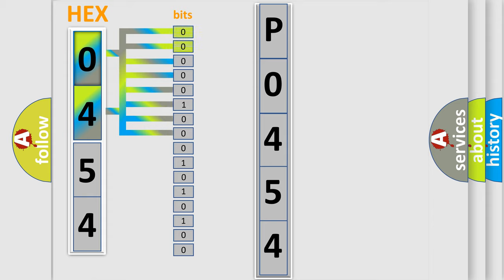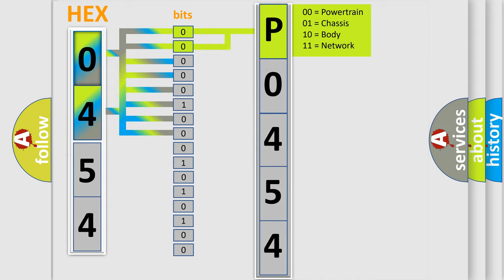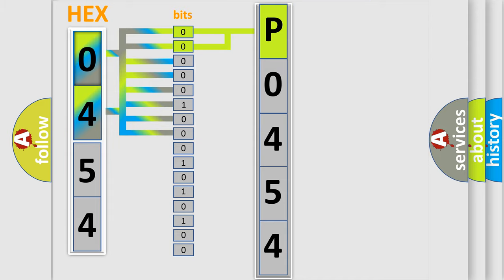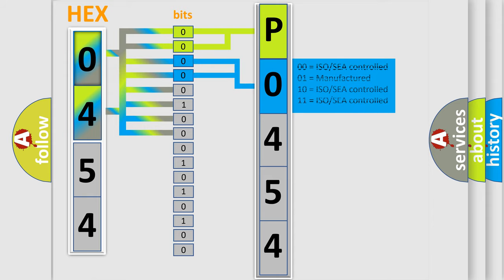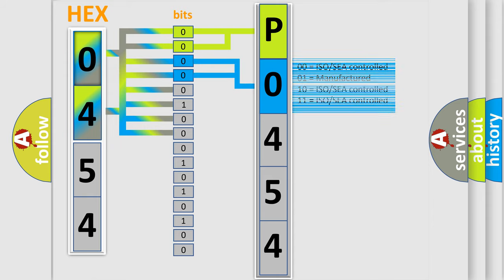By combining the first two bits, the first character of the error code is expressed. The next two bits determine the second character. The last four bits of the first byte define the third character of the code.